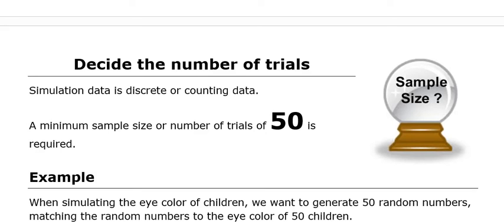We're generating random numbers between 1 and 10, or between 1 and 100, or 1 and 1,000. So we are getting whole integer numbers. Therefore, we need to have at least 50 trials to run a simulation to have a reasonable level of accuracy.